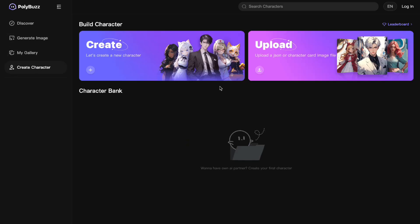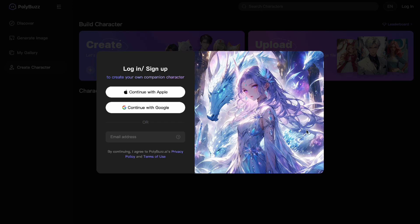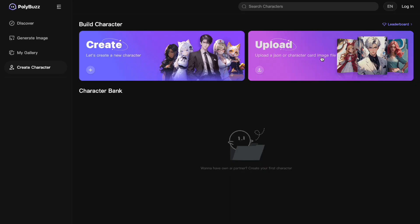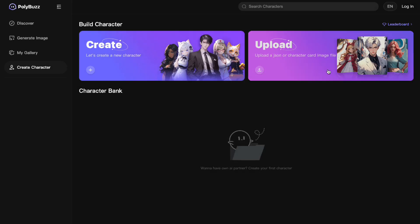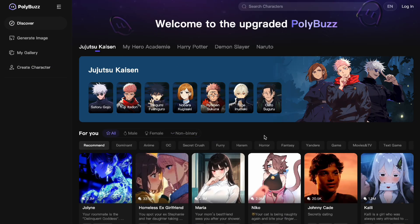You can also create your own characters using the Create Character button. You can create one from scratch or upload a JPEG image, and then it creates a character. You'll just have to name the persona and define how it acts and behaves.